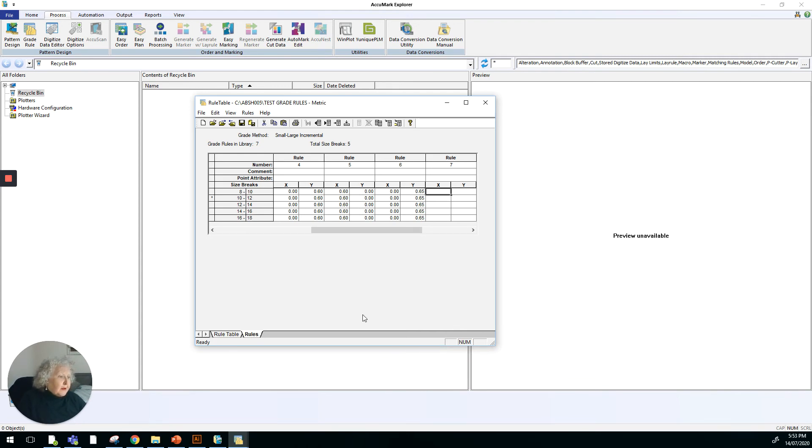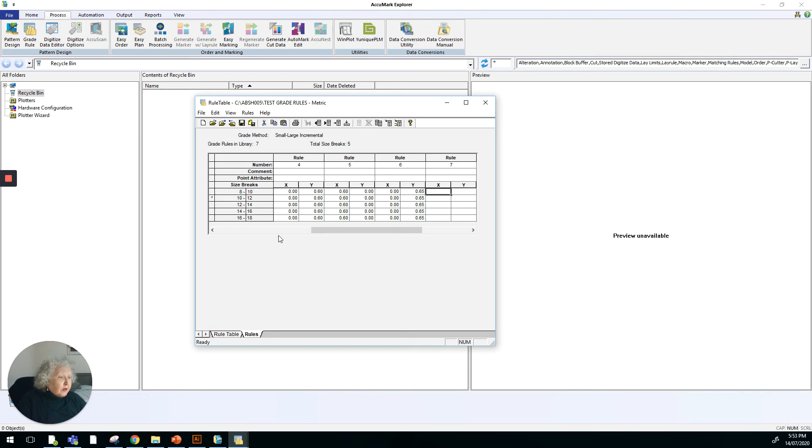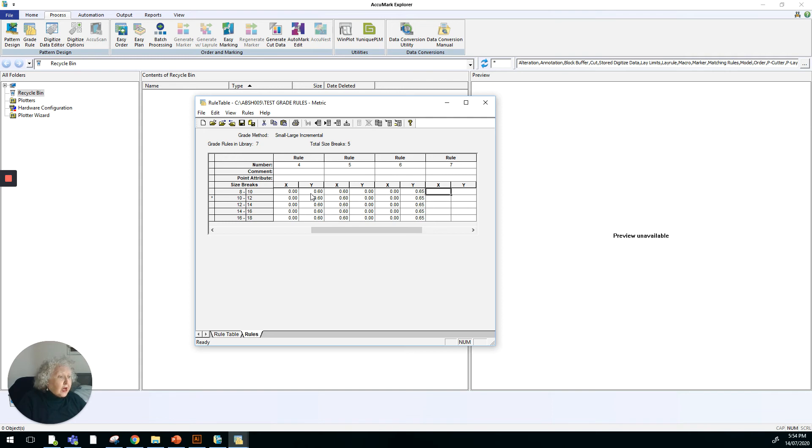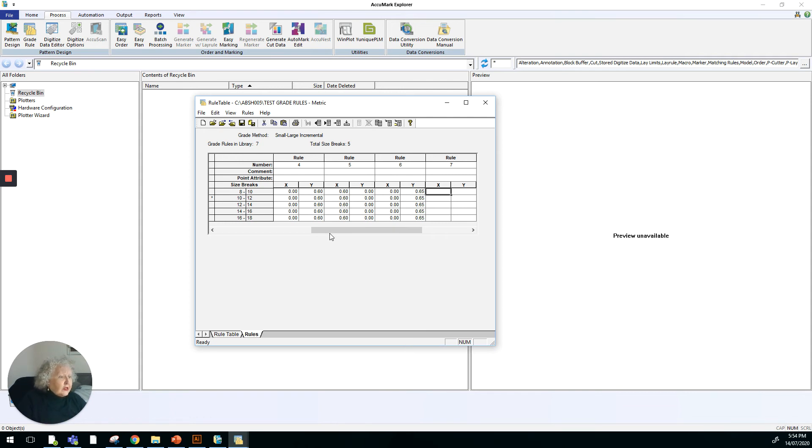Once it's completed, we can save it and we can pop it into any of our storage areas and work with it that way. So just again, recapping the X and the Y here are relating to the coordinates that we might possibly use for our grading on any style that we want to work on. Any rule table that you work on can hold a substantial number of grade rules. I believe it's somewhere around the figure of 999.